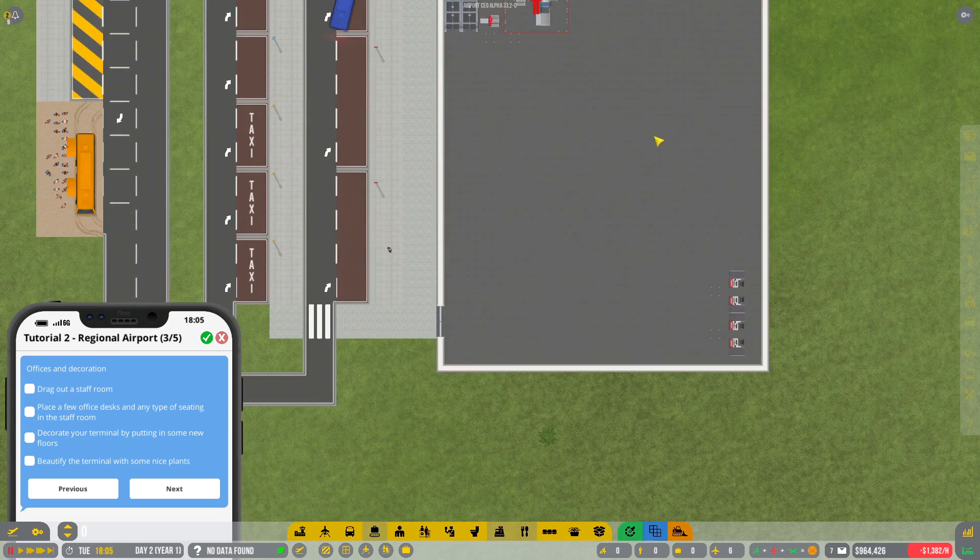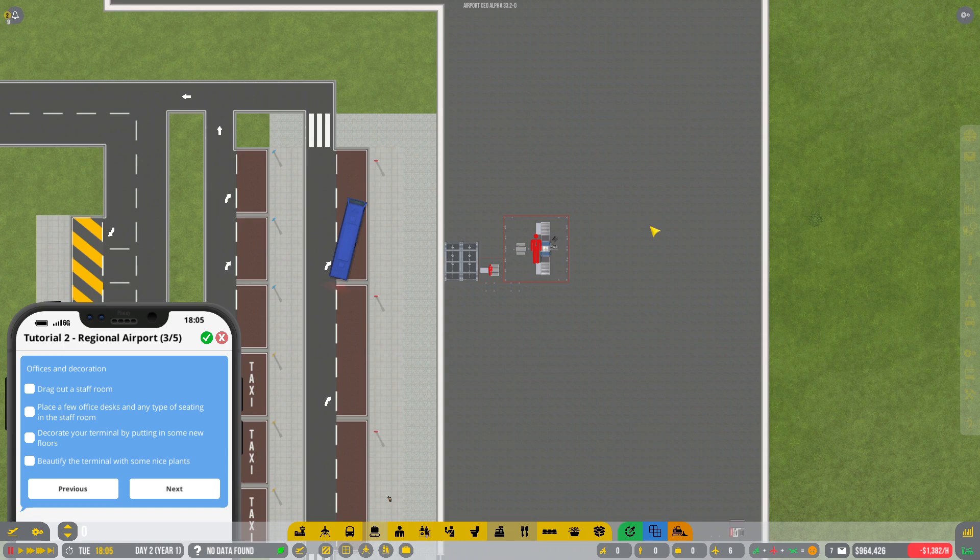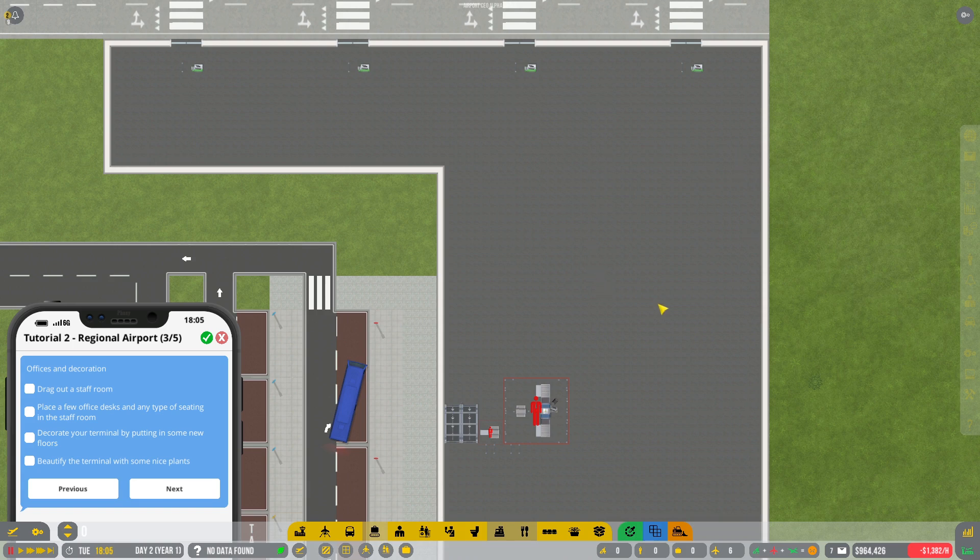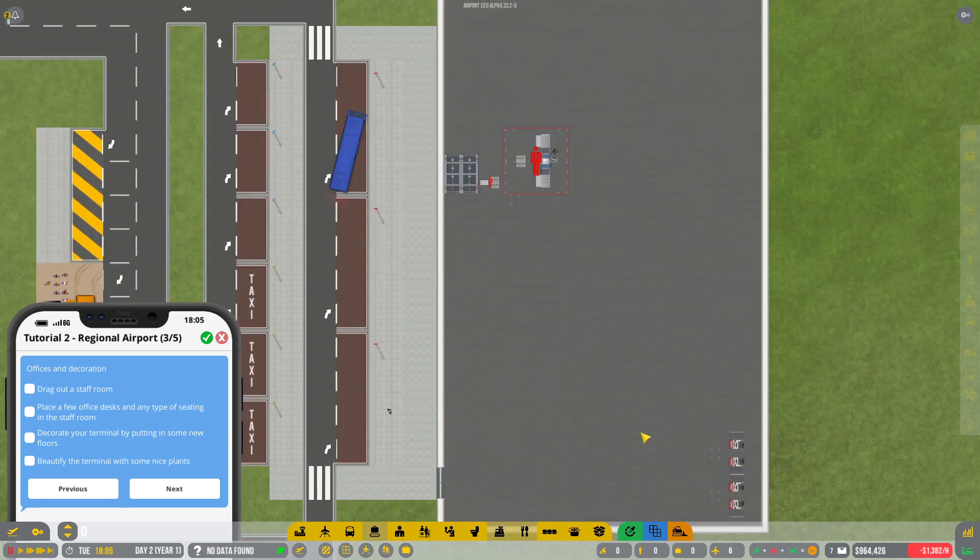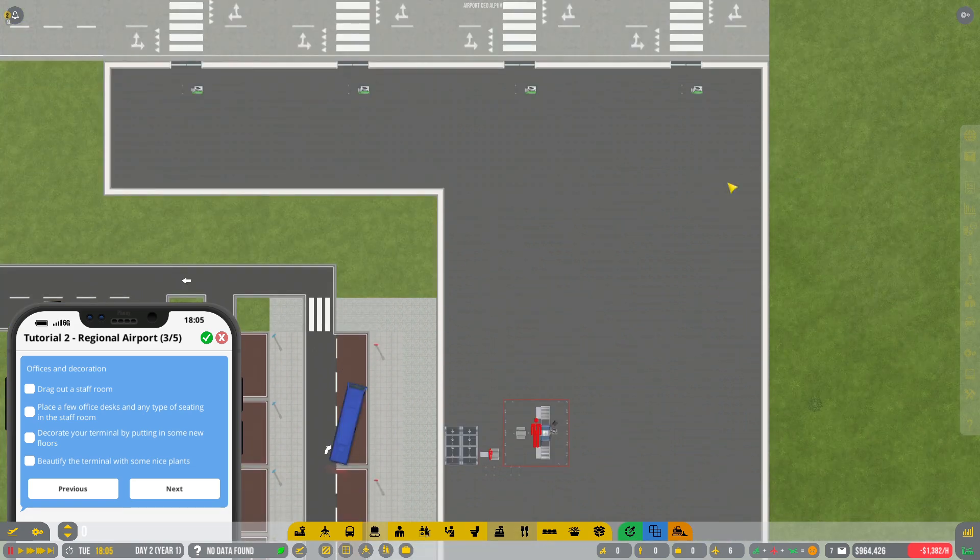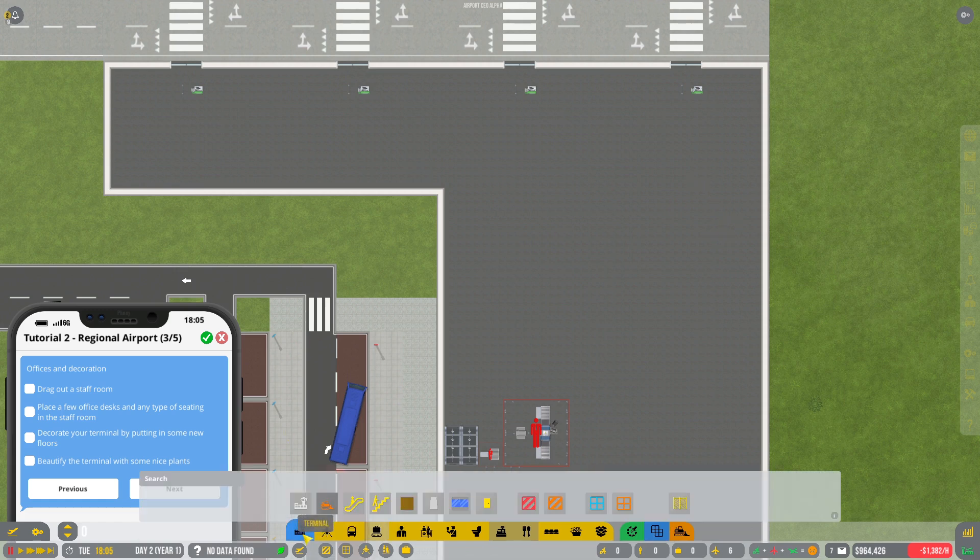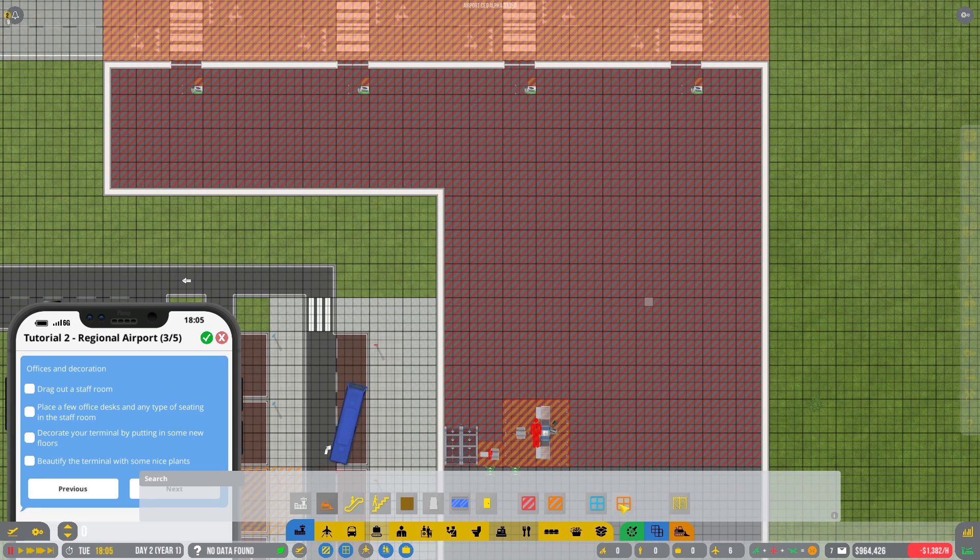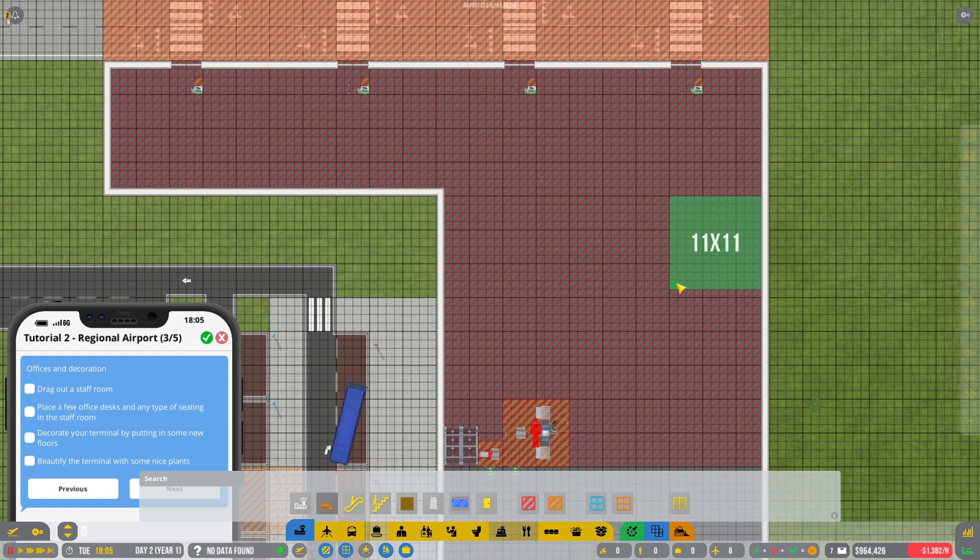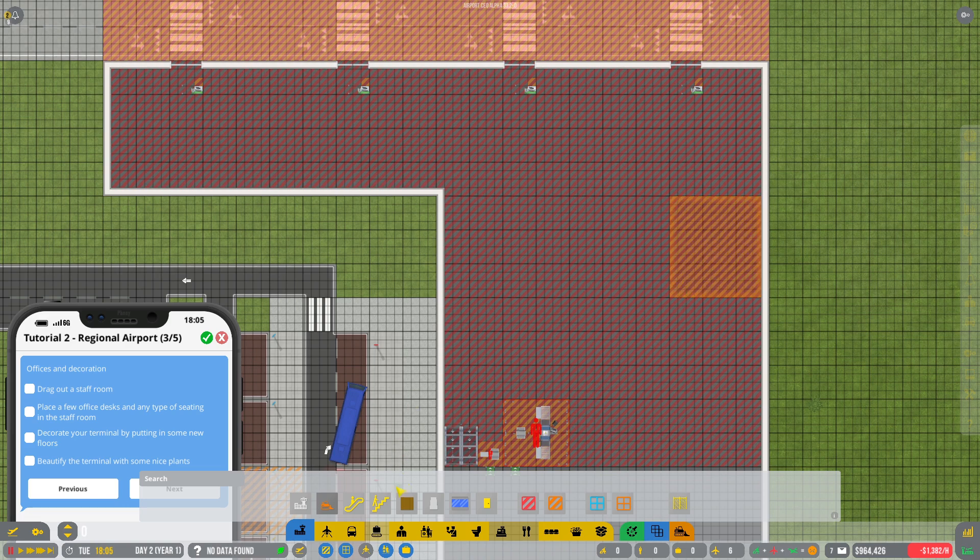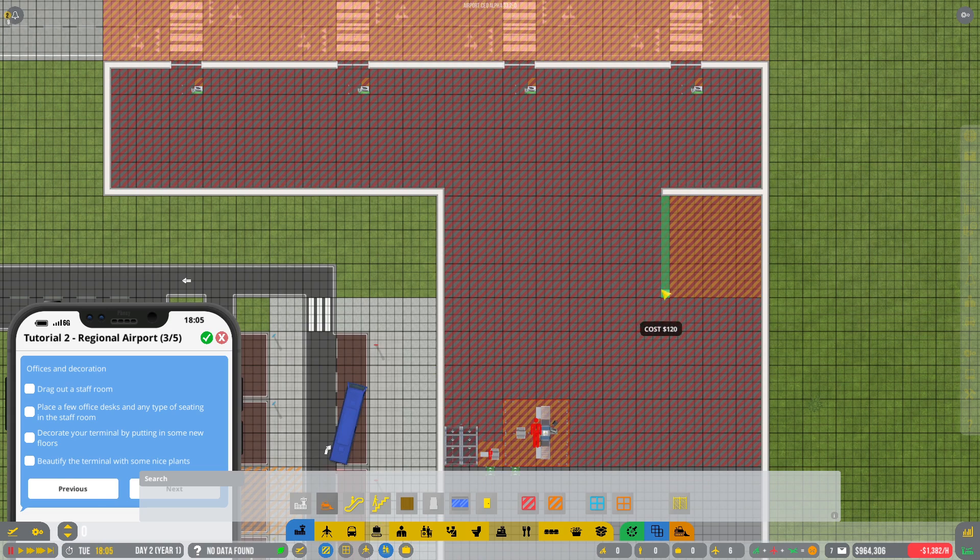So if we have a look, probably the staff room needs to be where exactly. I'm kind of tempted to do the staff room somewhere over here so we don't block off the security too much. I don't want the staff room over here. I want the staff room over here so the ramp agents end up being pretty close to where they want to be. So a staff room, if we do a little something like that.